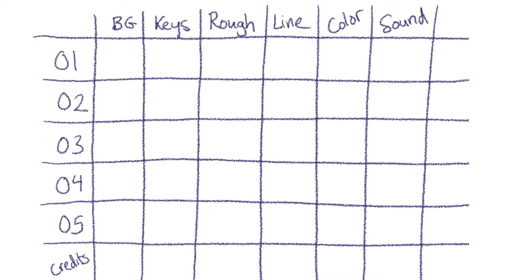Probably you need to do that for every single shot. Every shot needs a background. Every shot is going to need those keyframes. Every shot is going to need the line work and the color to make it finished. Every shot is going to need sound. And so what you end up with in your shot list is this little grid.